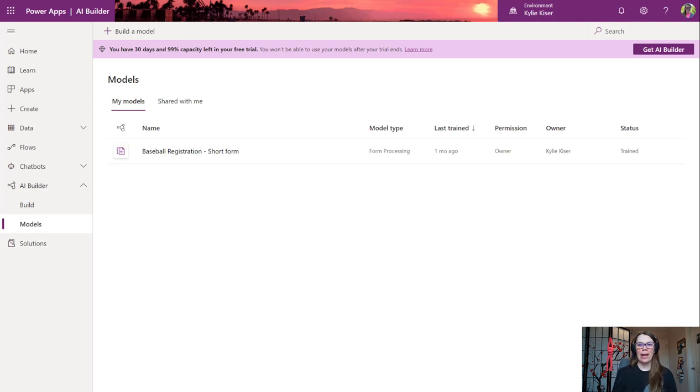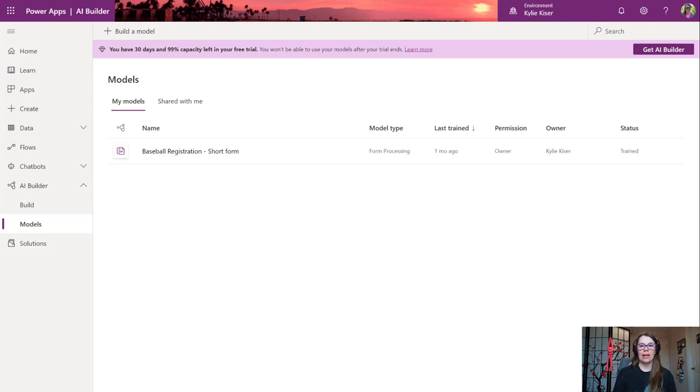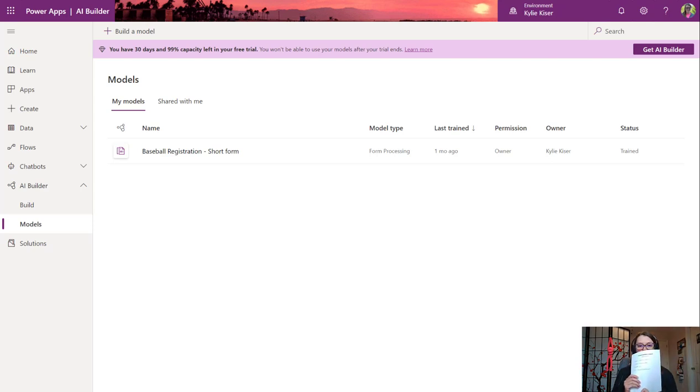Hey everyone! Welcome back to the Power Baseball League. In our last video, we created a forms processing model and trained that with a new short form that looks something like this.